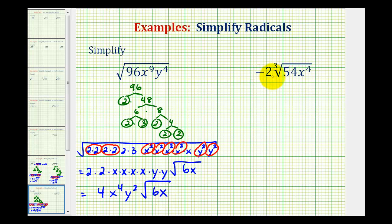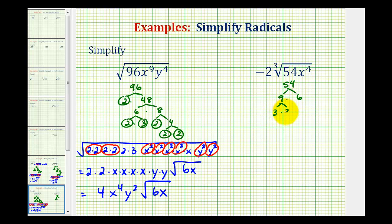Now we want to simplify negative two times the cube root of 54x to the fourth. Because this is a cube root, we're now looking for perfect cube factors. We'll start by writing out the prime factorization of 54, which would be 9 times 6. 9 is equal to 3 times 3, both prime. And 6 is equal to 2 times 3, both prime.